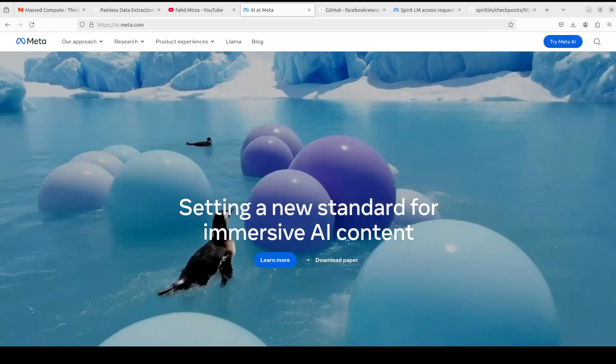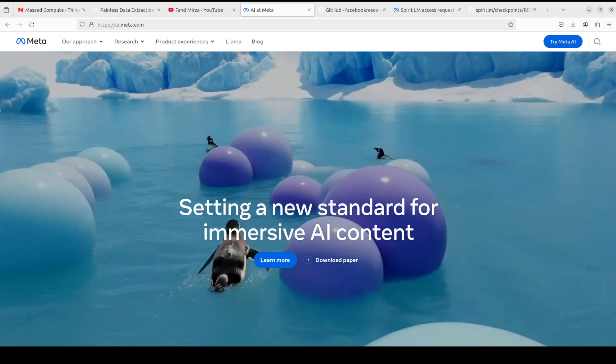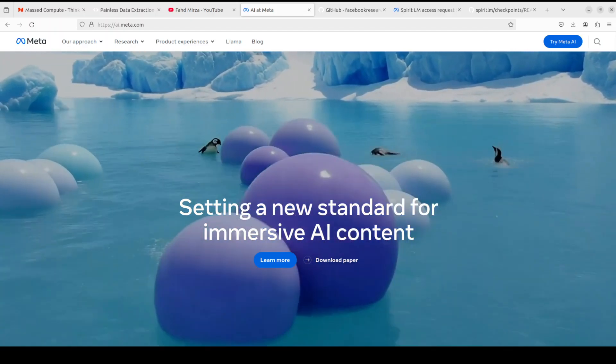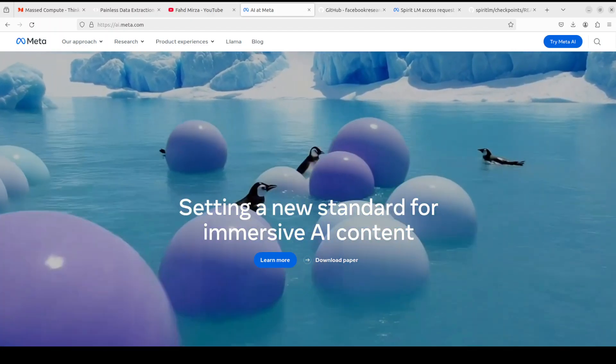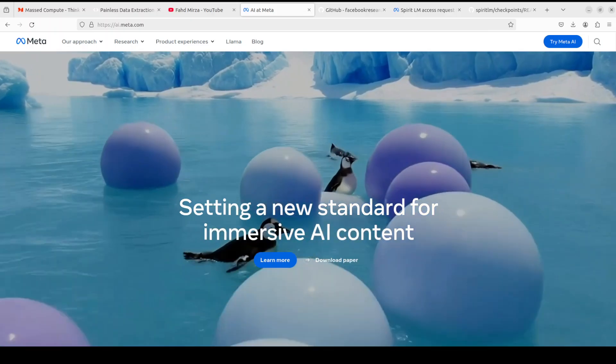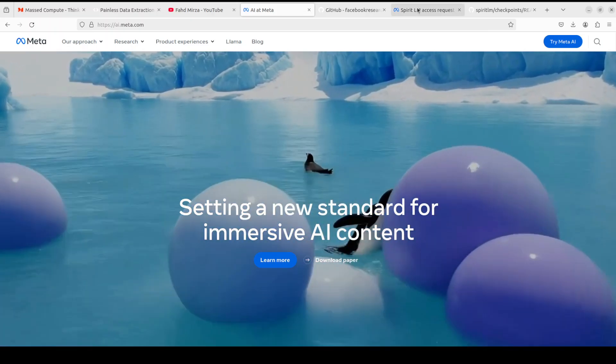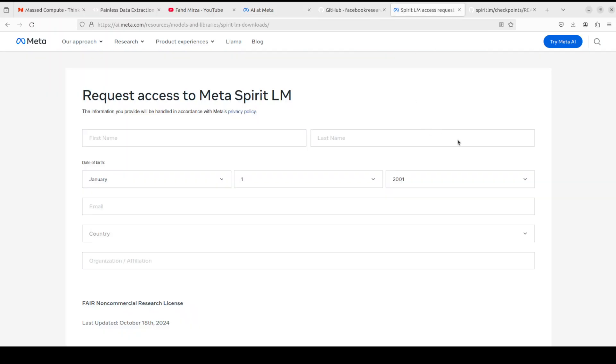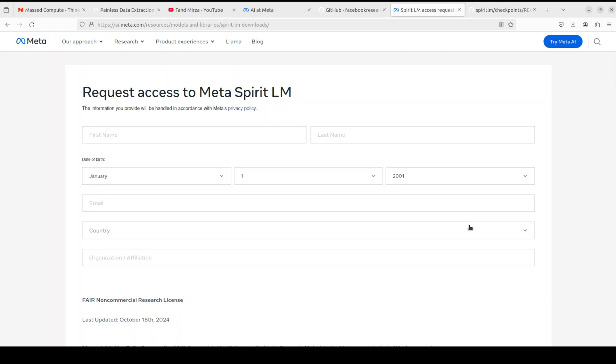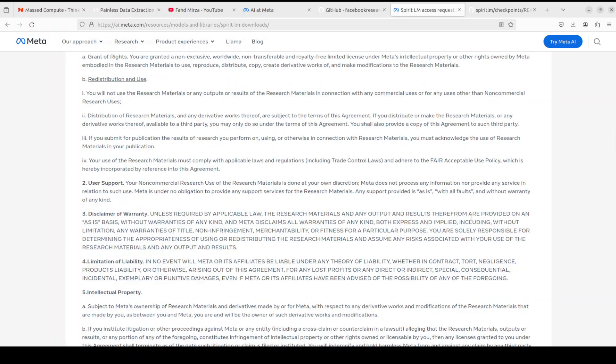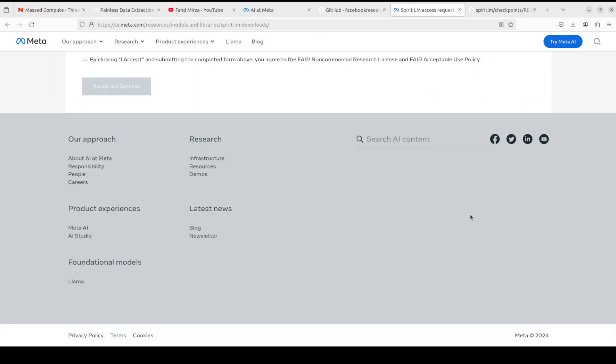In order to get started you would need to go to Meta's website from there you would need to request the access. All you need to do is to just fill in your name, email, date of birth, and then just scroll down, accept the terms and condition, and then submit the request.